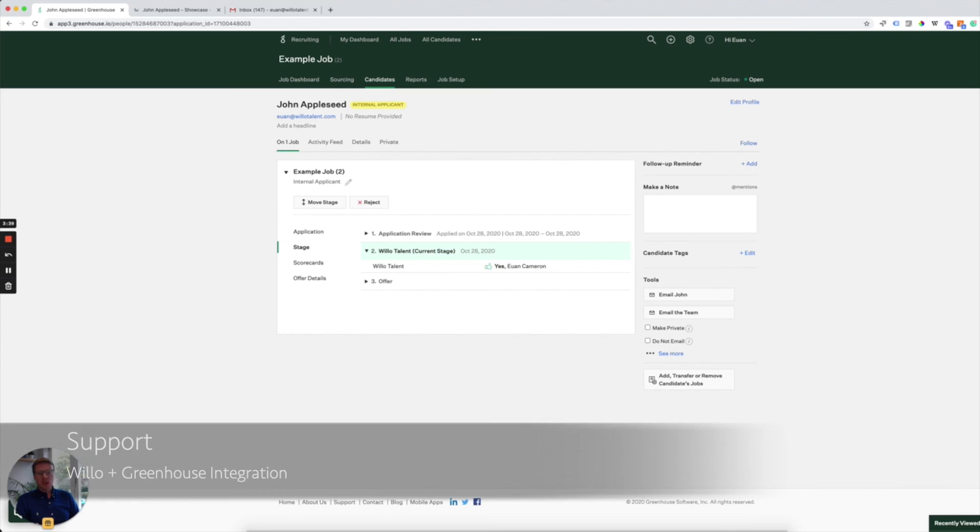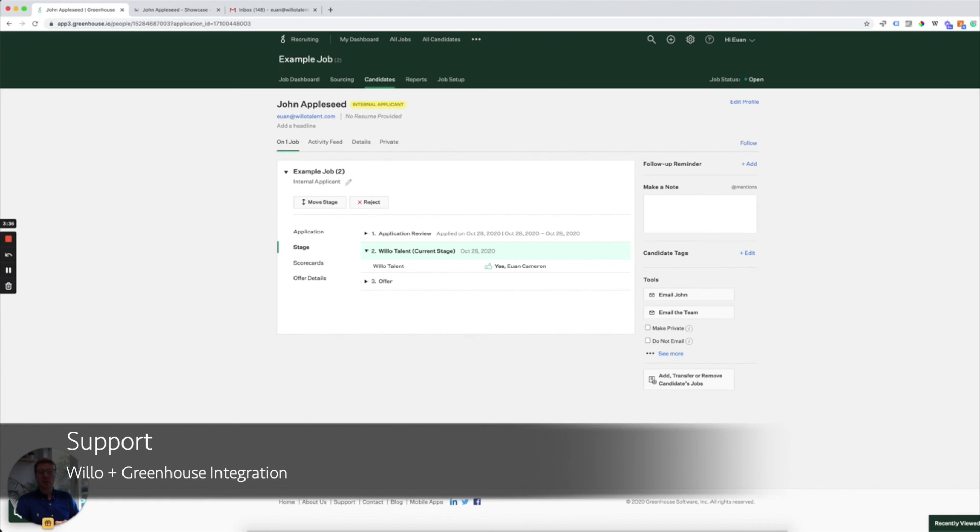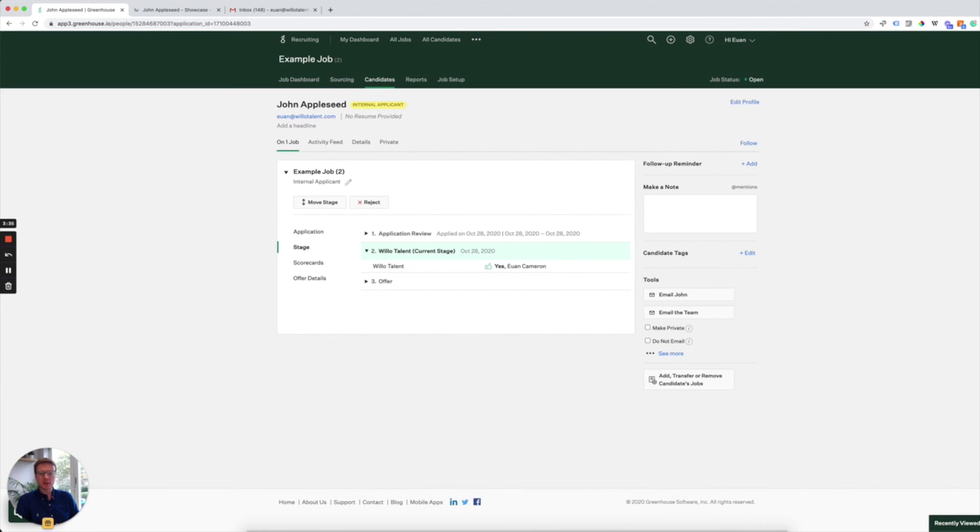Like I said at the start, we offer 24-7 support. If you have any questions about how this integration works, please visit support.willowtalent.com or contact your Willow account manager. We look forward to working with you.